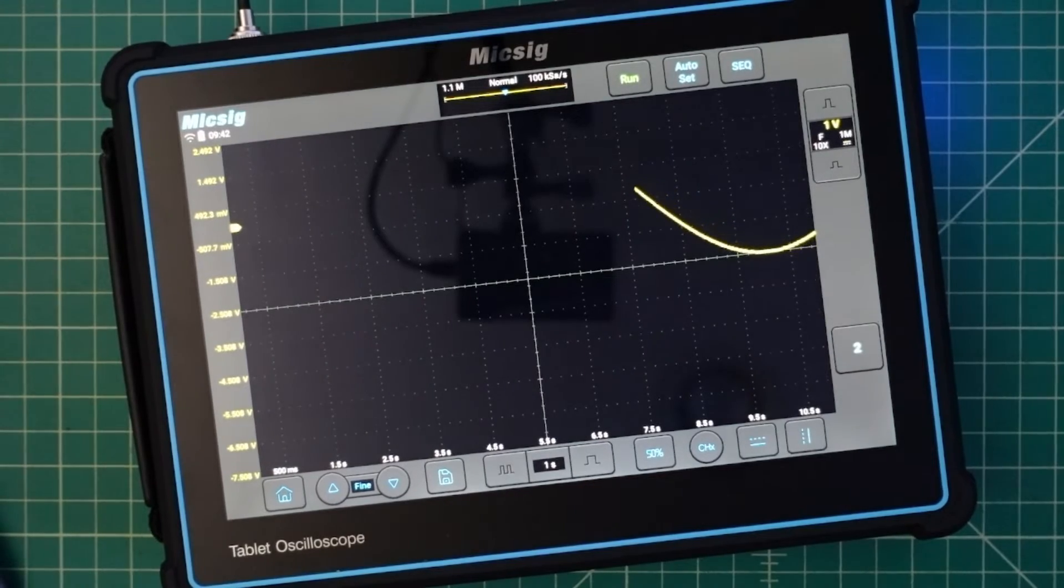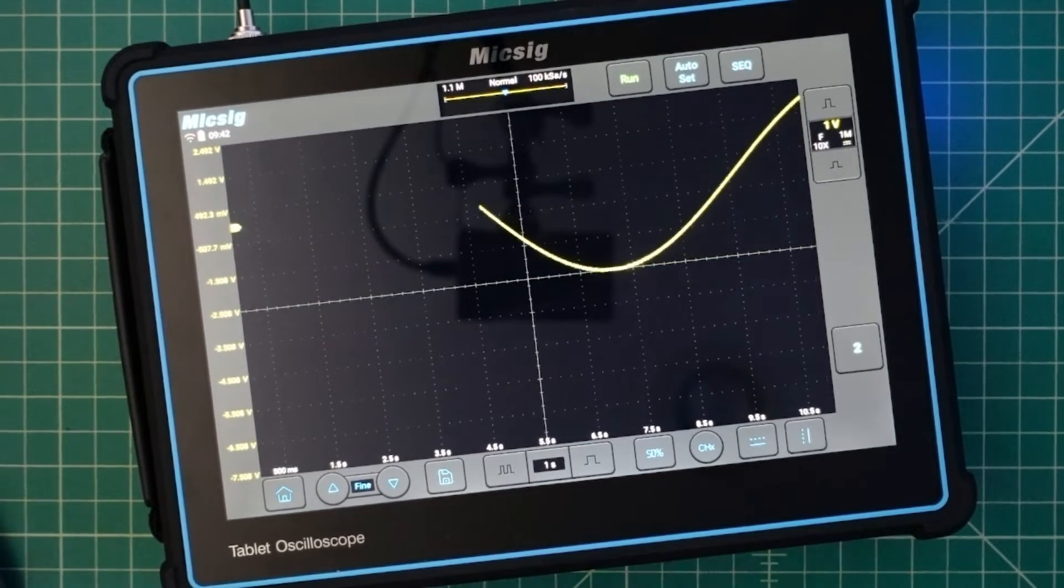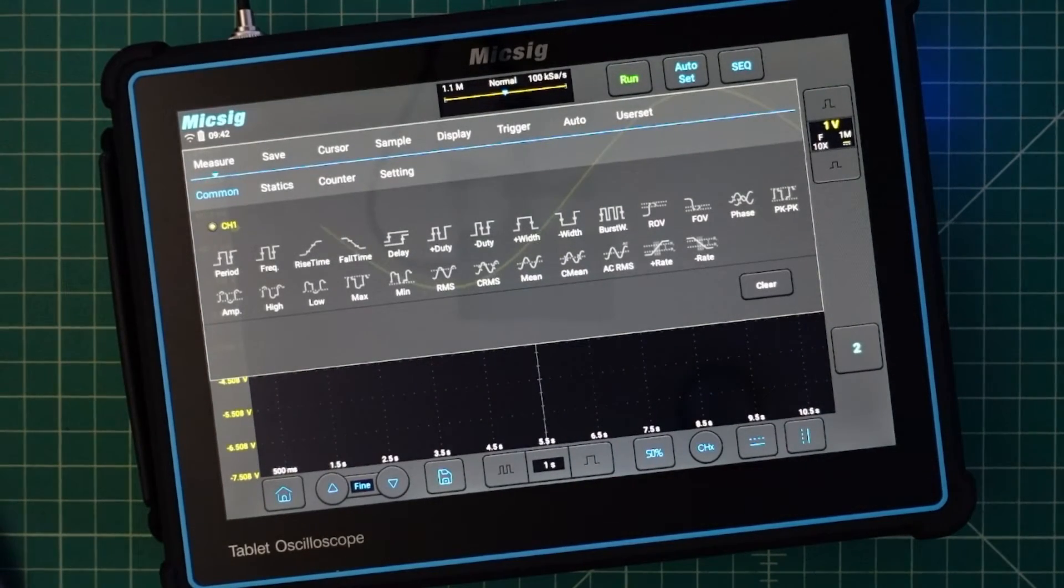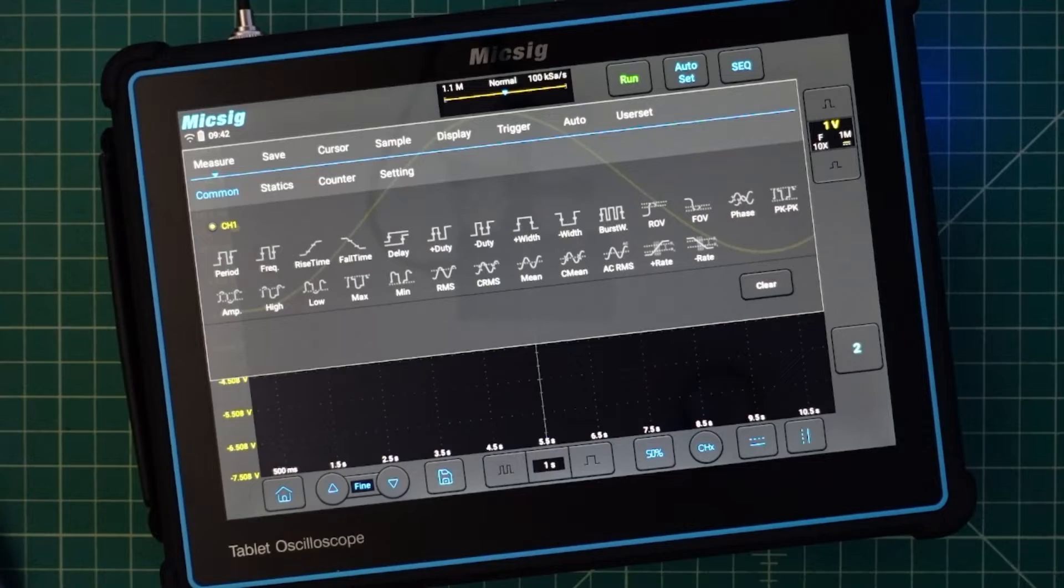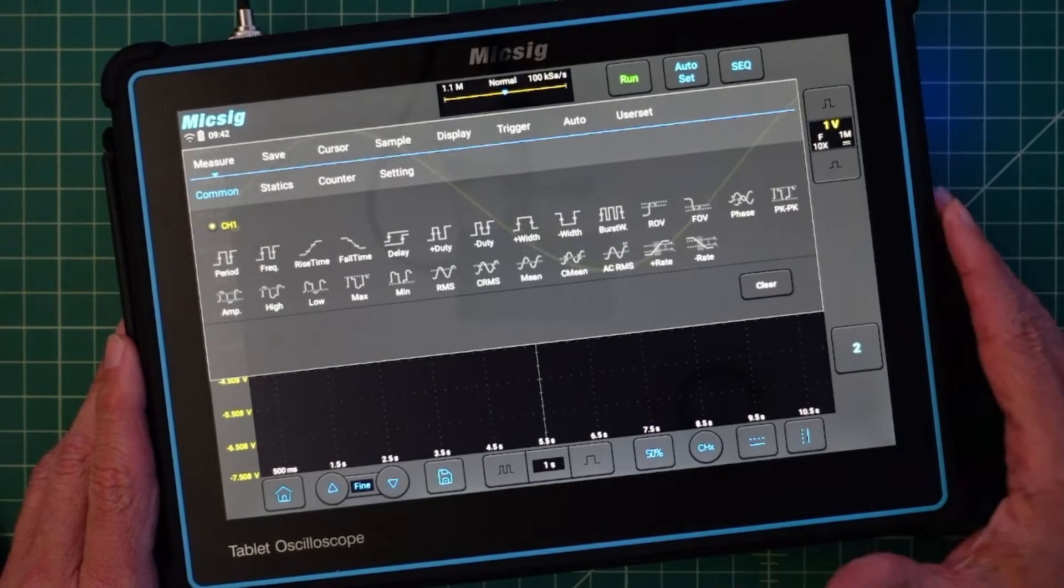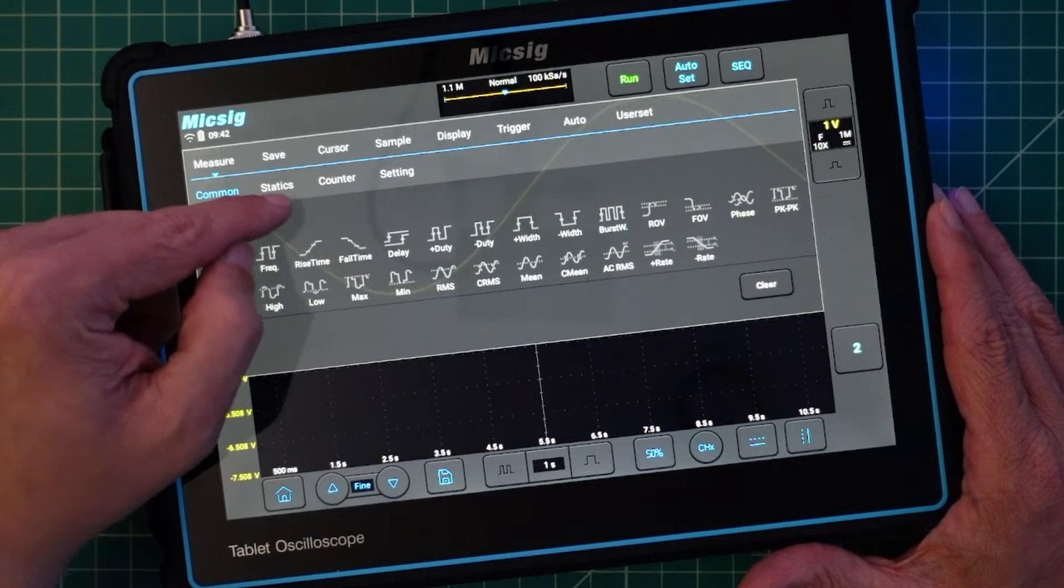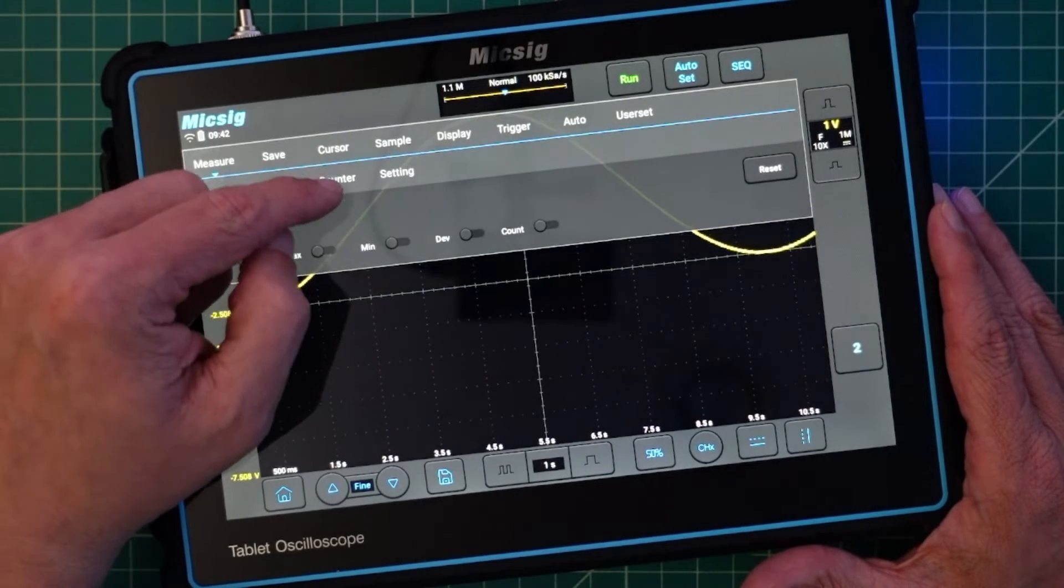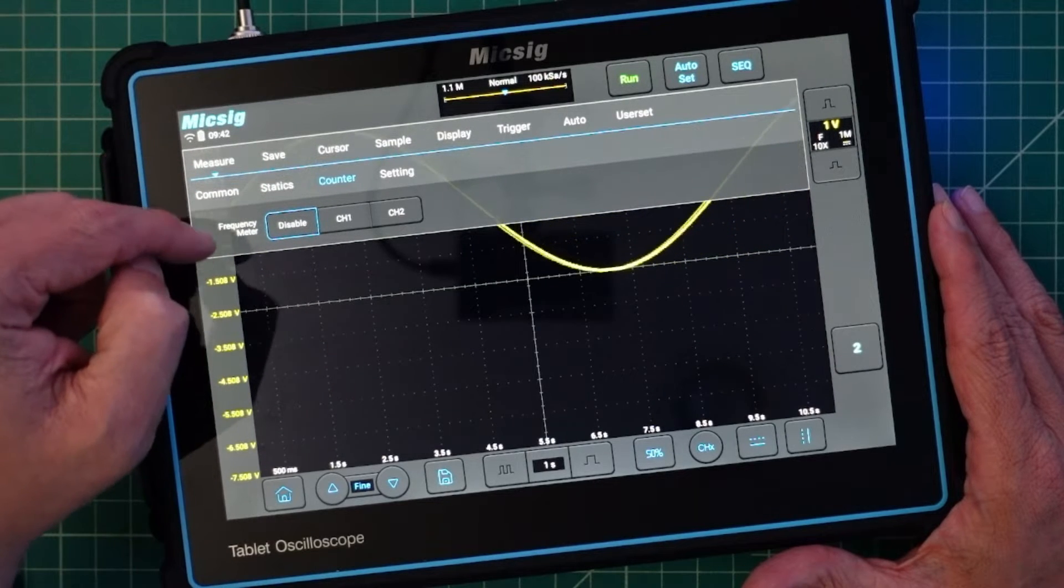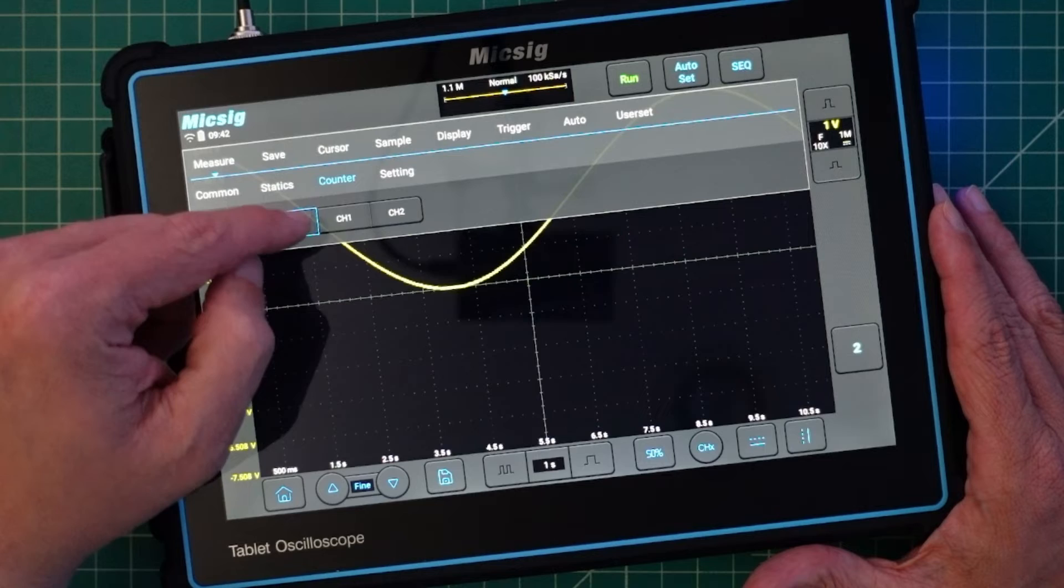And there we go. So now we just have a single waveform that's coming in there. And you access menus this way which is a little different than some of the cell scopes that I played around with. But I kind of really like it. I really like the touch features that you have here. And then we have common measurements. We have statistical measurements that we can take a look at. We have counter stuff that we can turn on and off.